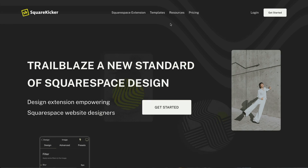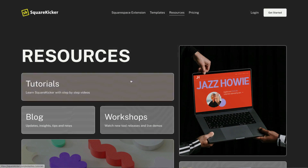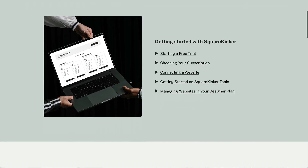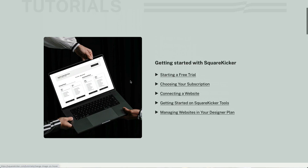If you are new to Fluid Engine and you need a quick overview on how it works, check out our tutorial on Fluid Engine. And if you're new to SquareKicker and you want to see what else it can do, check out our website for a list of tools and tutorials.